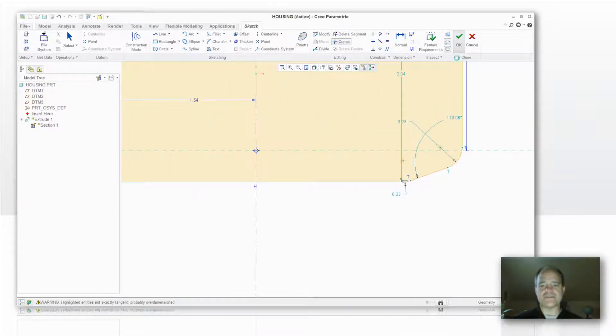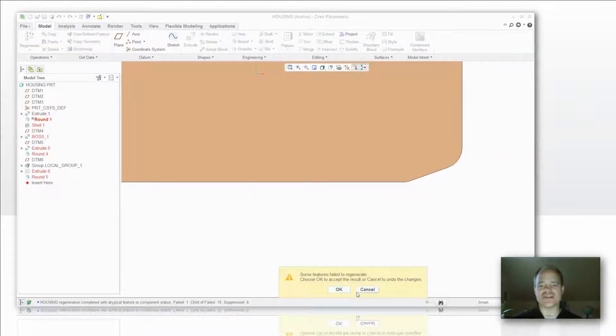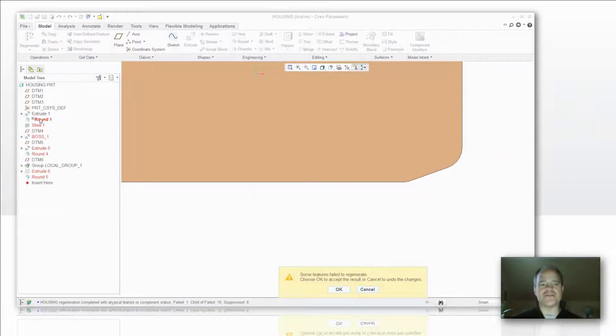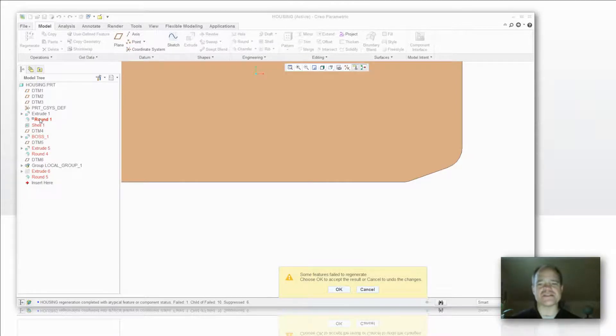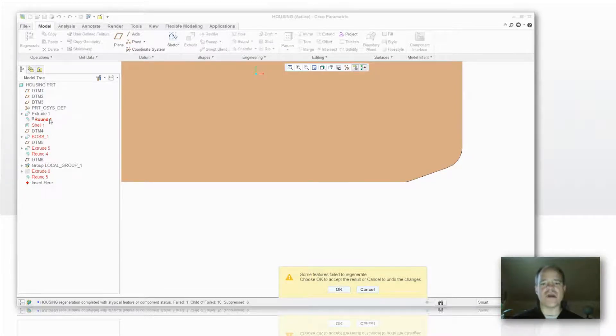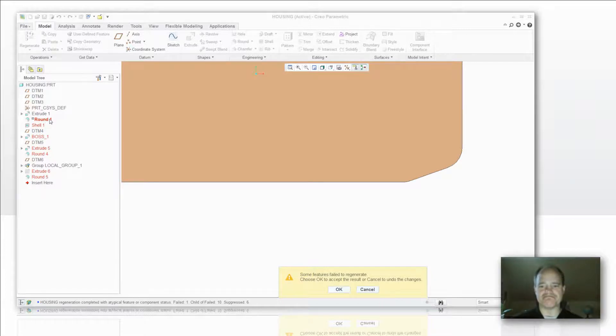And when I accept this you're going to notice that it's telling me some features failed to regenerate. If I take a look over in my model tree, the first feature that fails is highlighted in red, telling me that's that round that is the child that's dependent on that feature.